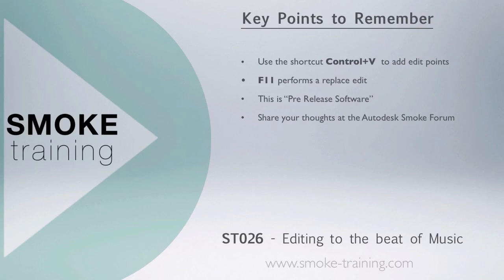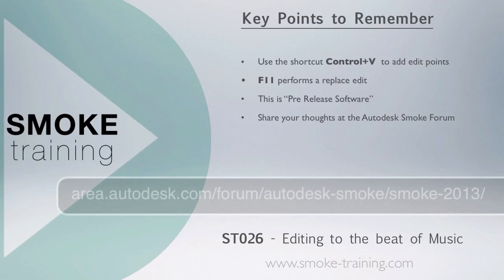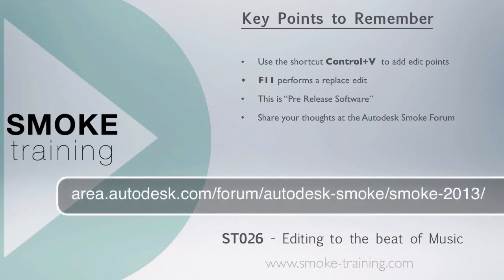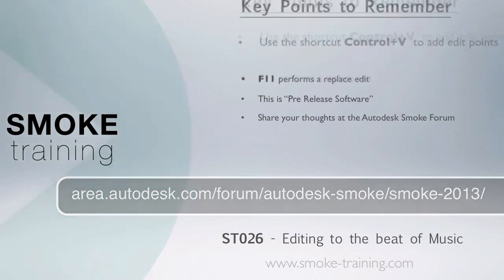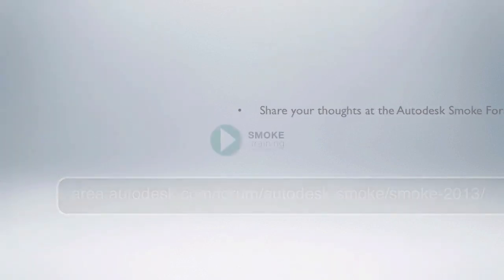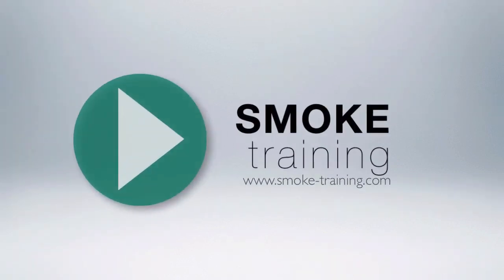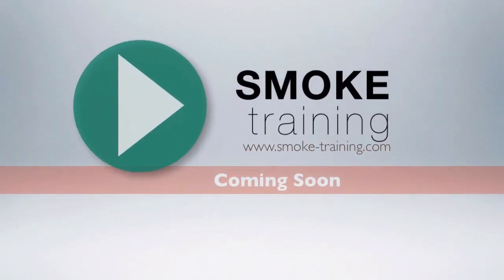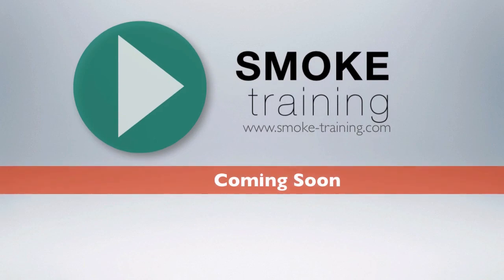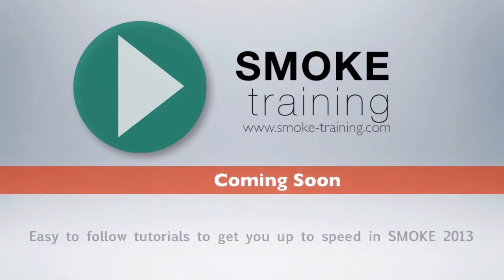Make sure you share your thoughts at the Autodesk Smoke forum at the Area. You can help improve and refine the software leading up to the final release. Stay tuned for future episodes of Smoke Training that provide you with short, clear tutorials to get you up to speed on the basics fast.